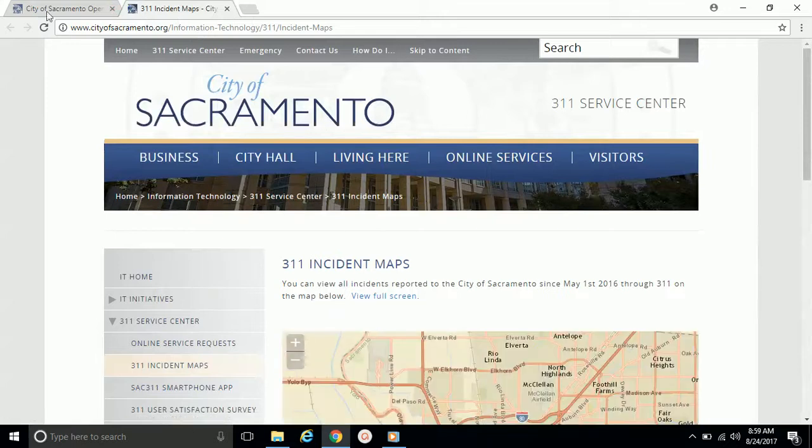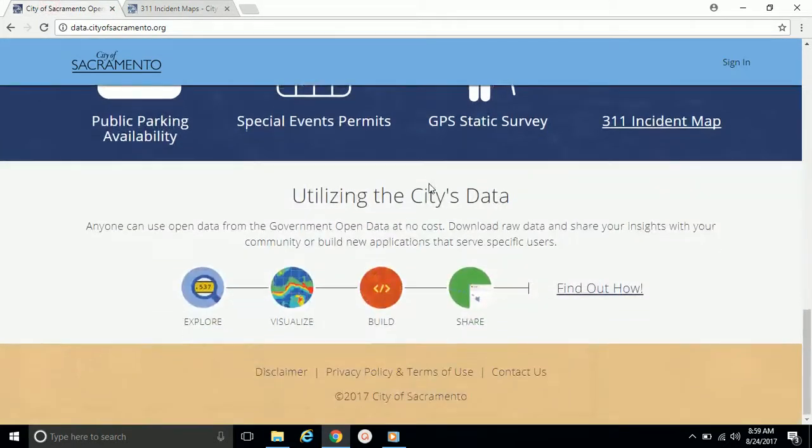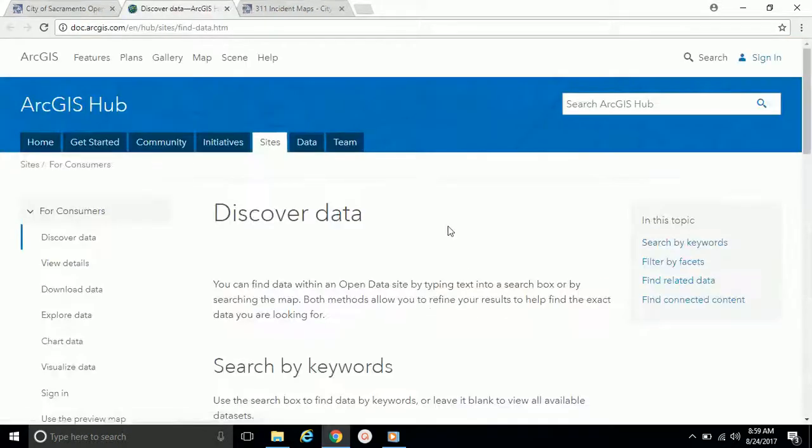Then finally, at the bottom of the page, under Utilizing the City's Data, there's a link that takes the user to external documentation on using the core functions of the Open Data site.